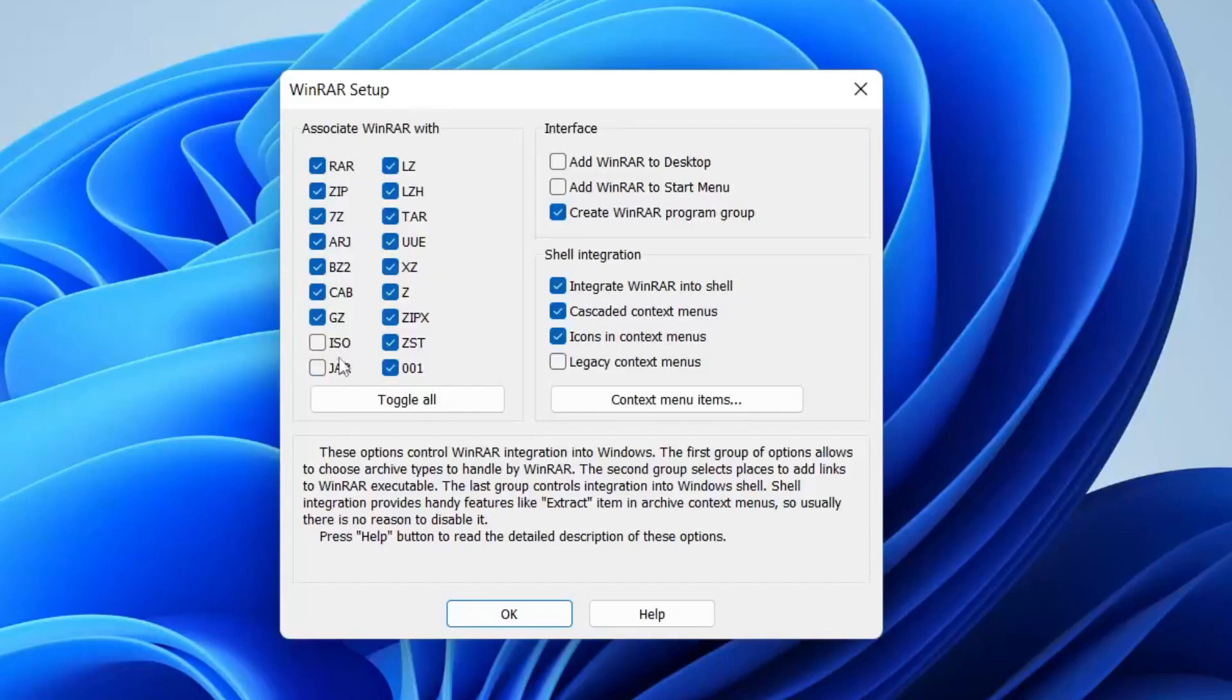The others are going to be up to you and there are also some interface settings you can choose as well, and then you can tap okay.